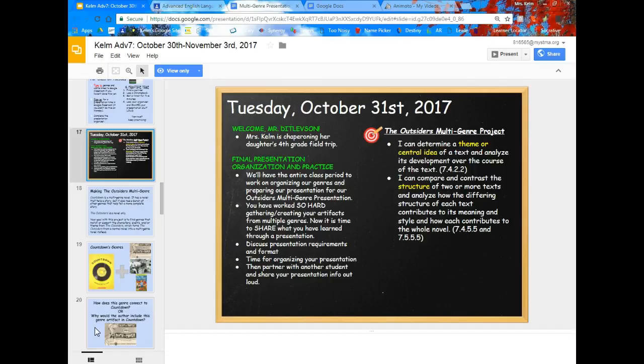Our learning targets this afternoon are to be able to determine a theme or a central idea of a text, and analyze how that theme was developed over the course of the text, and also be able to compare and contrast the structure of two or more texts and analyze how those different structures contribute to the overall novel's meaning. Basically, you're taking those different genres and trying to figure out how they tie in to the theme or your overall understanding of The Outsiders.